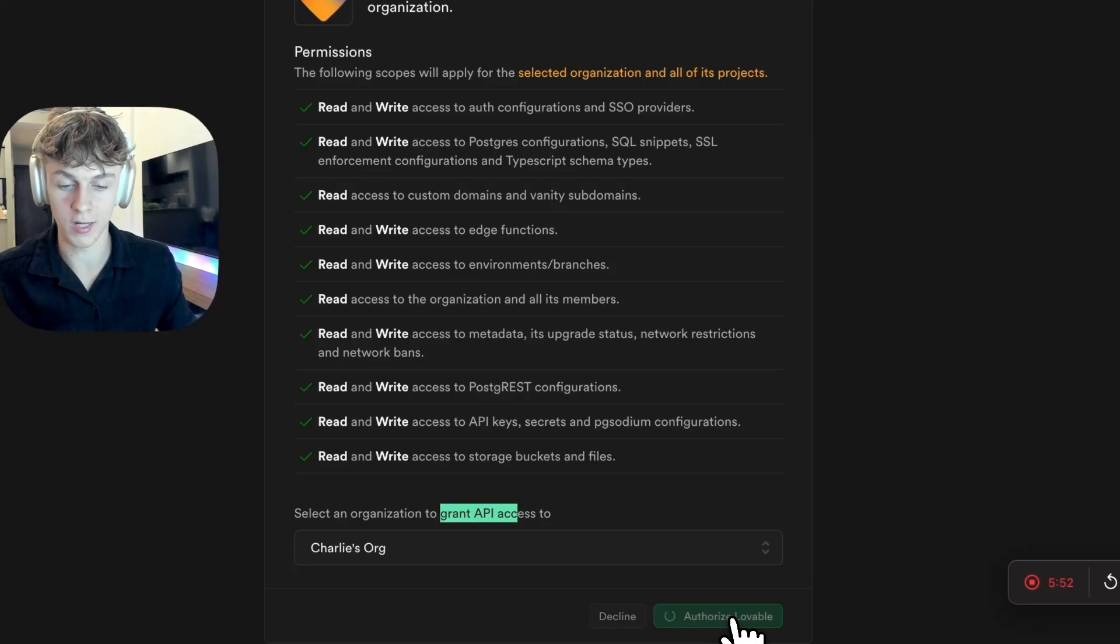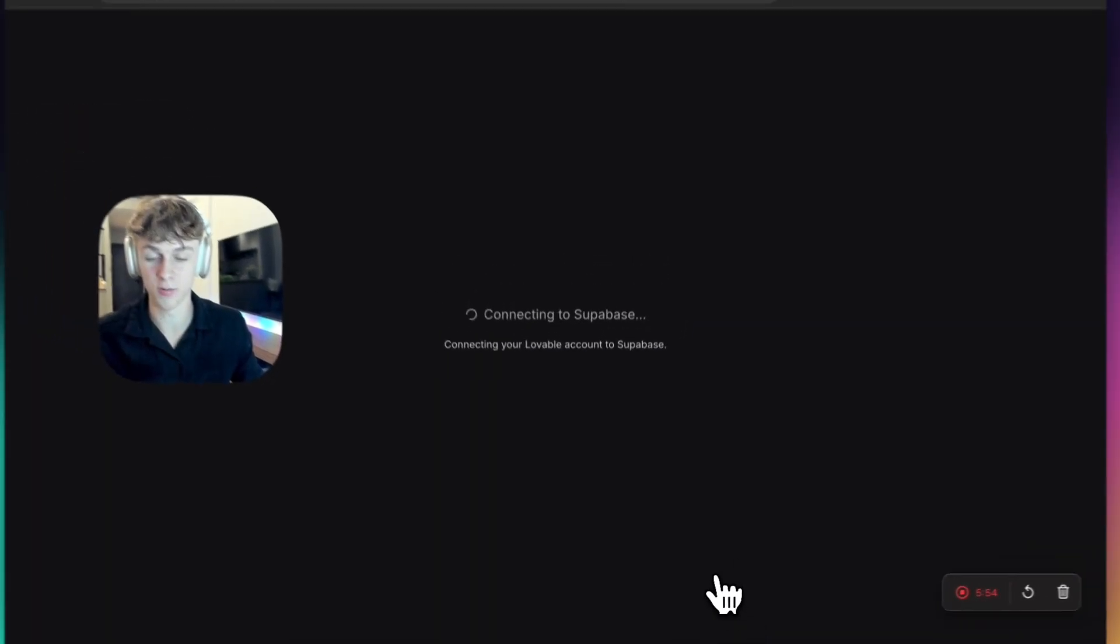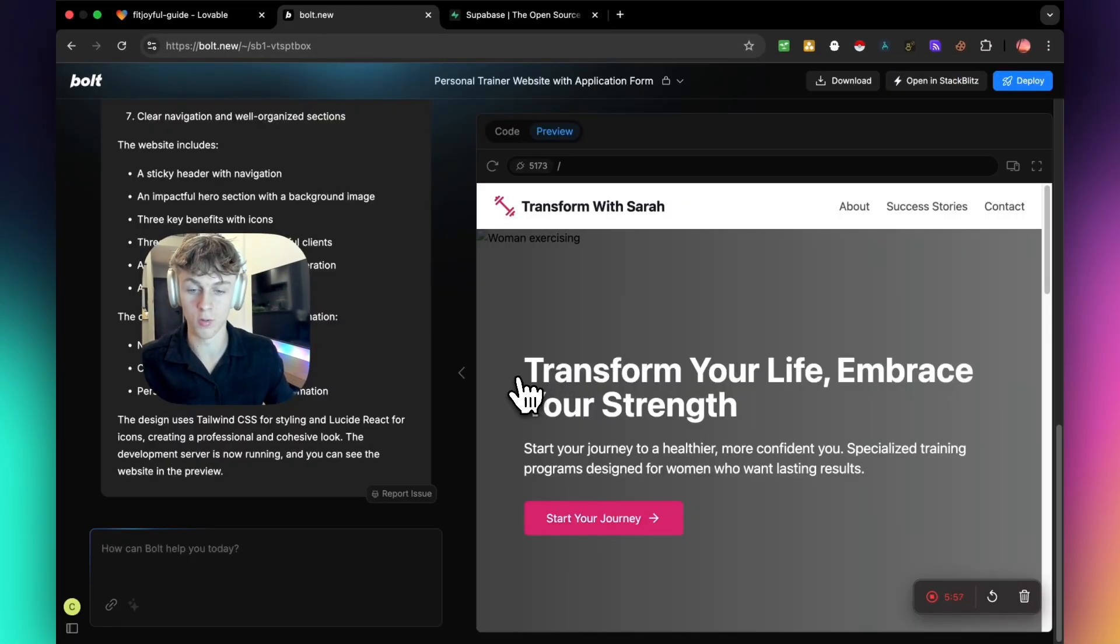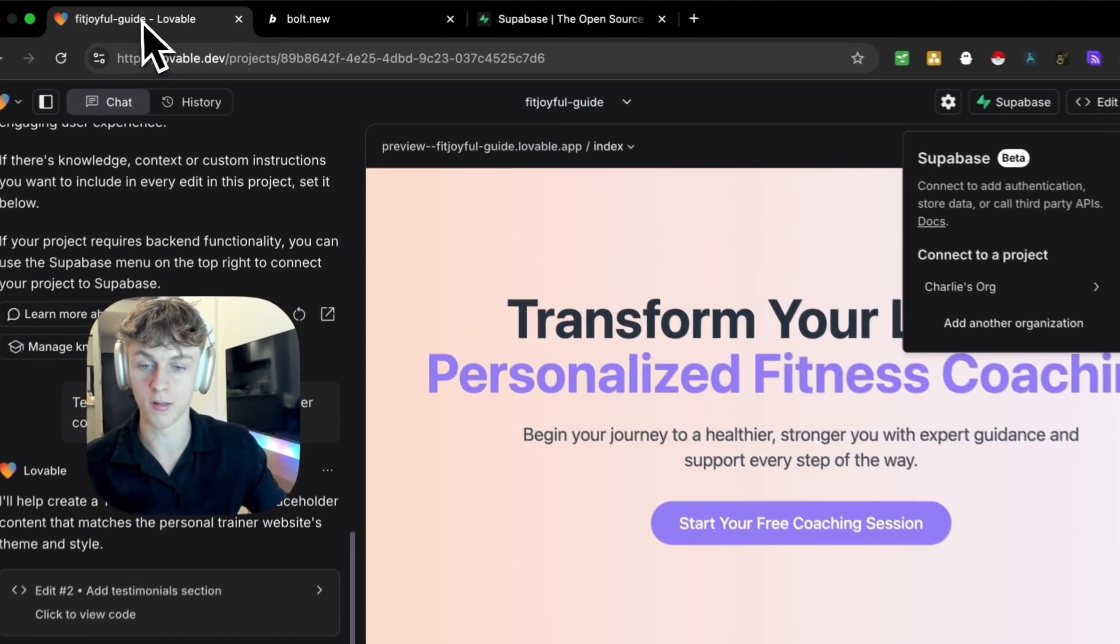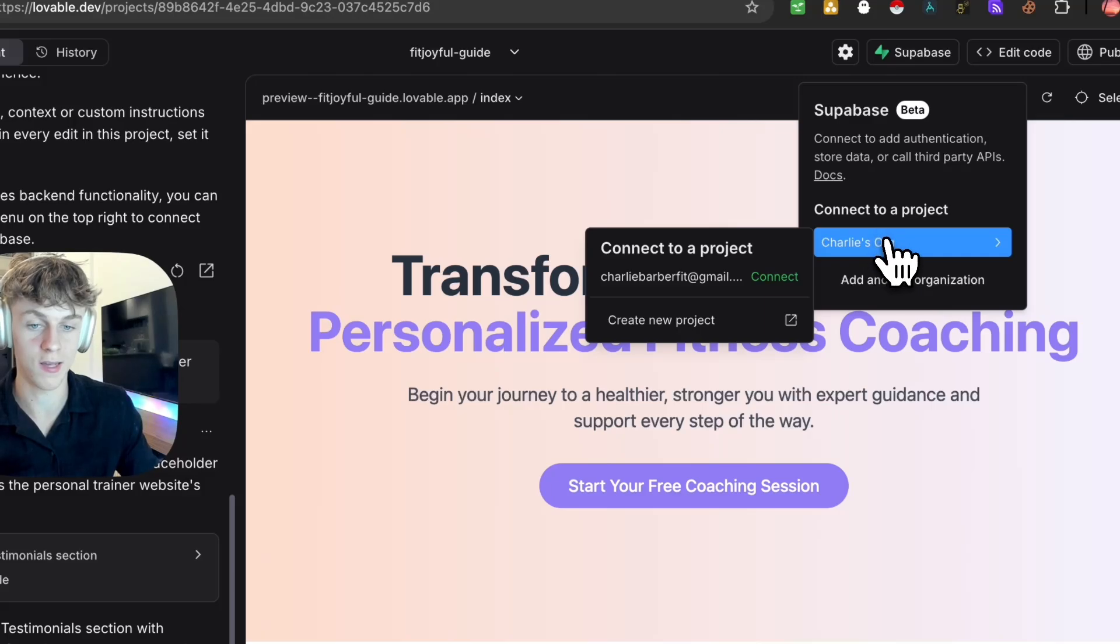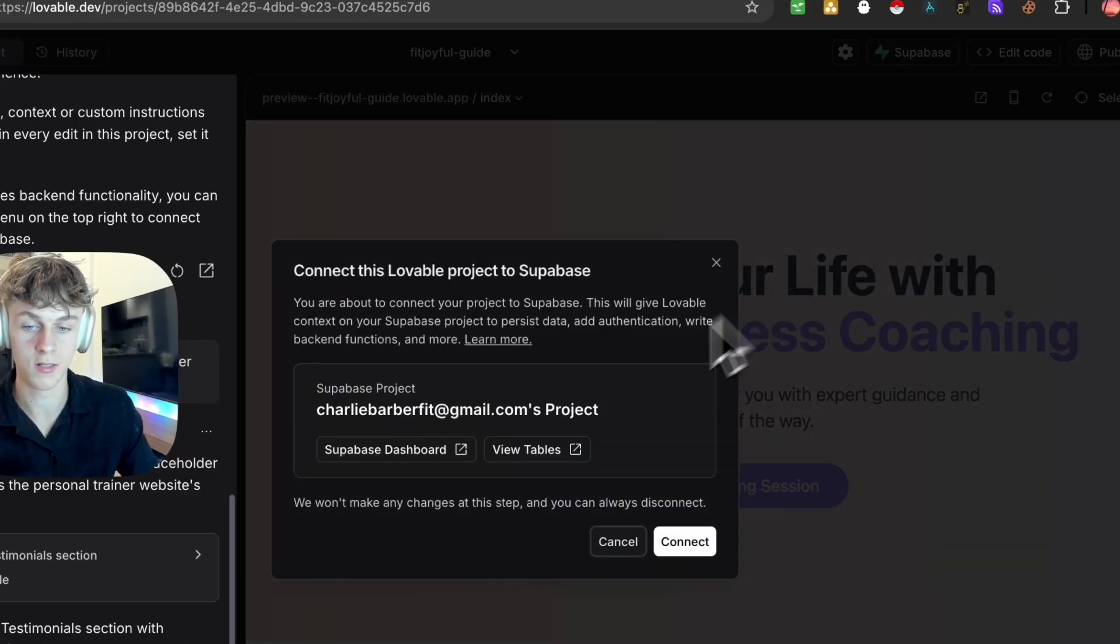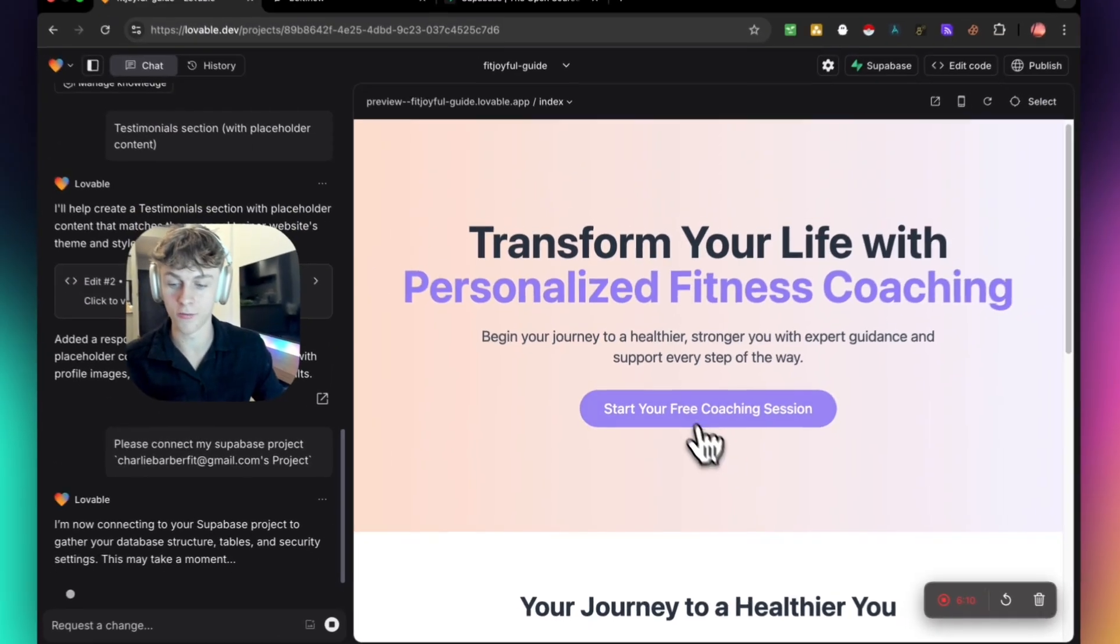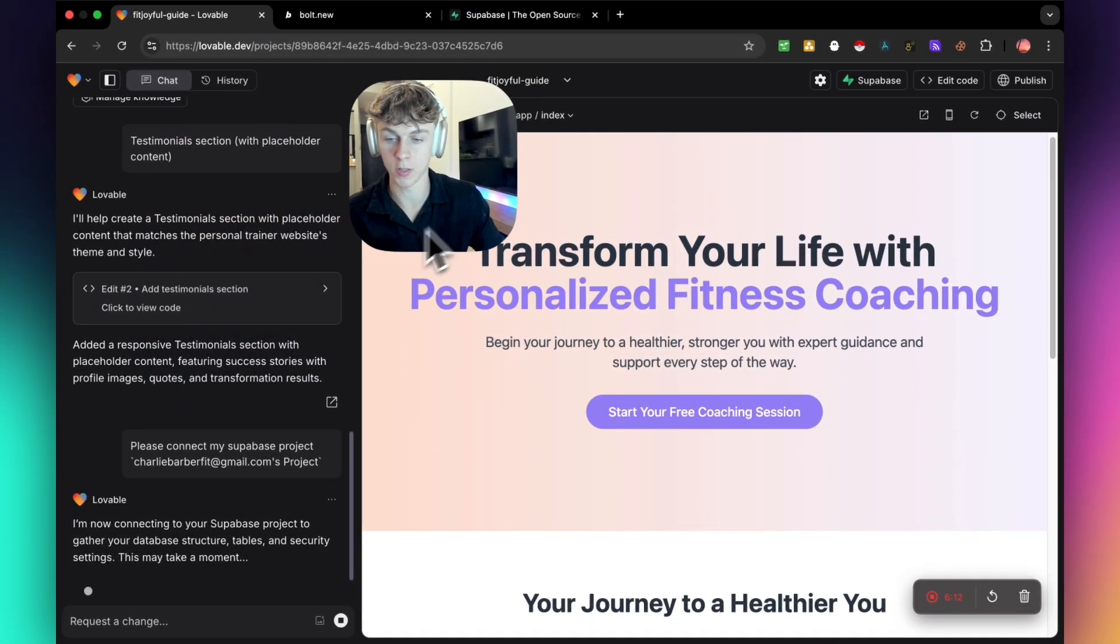So if we click it, you can see that within a second or two, it's going to basically connect Superbase to Lovable or vice versa, which is amazing because that is what it's done. As you can see, it has successfully done that. So it's connected, or you can click connect here.